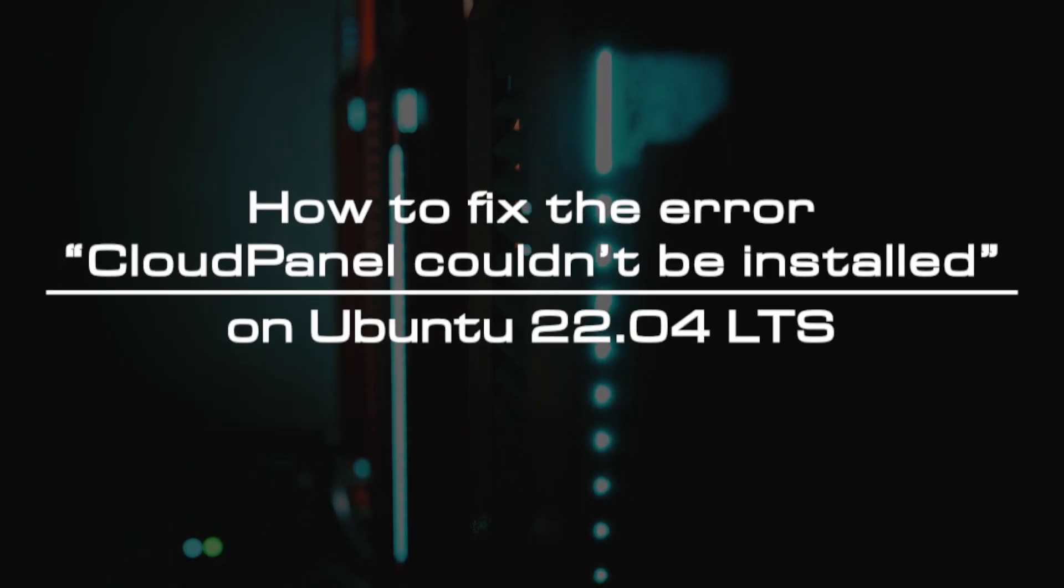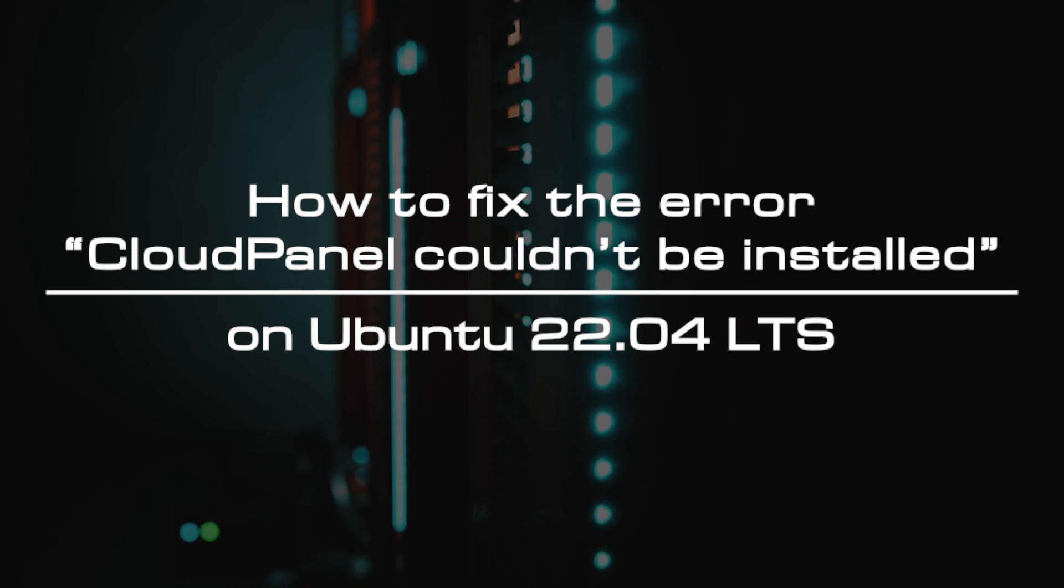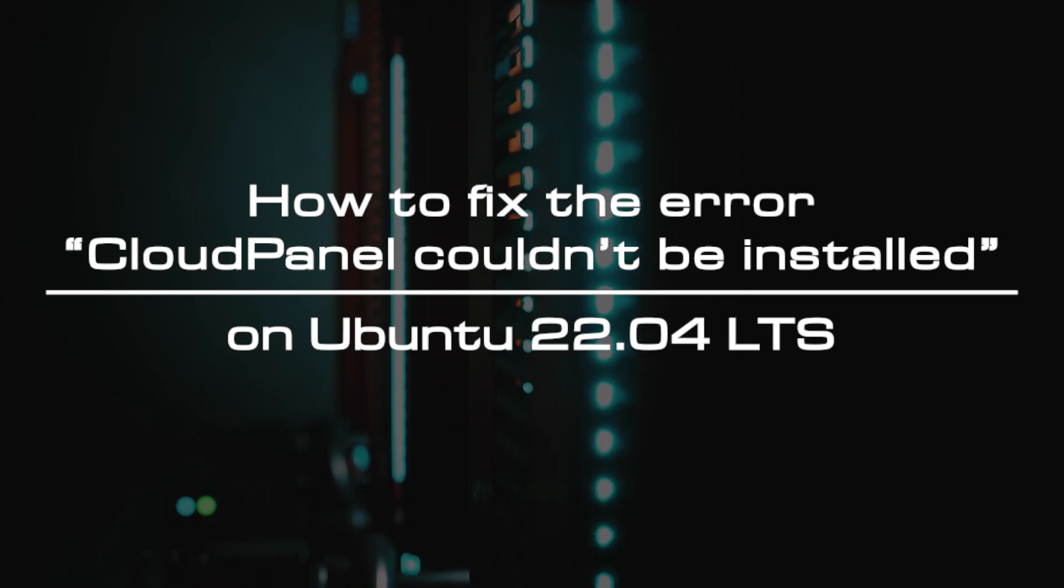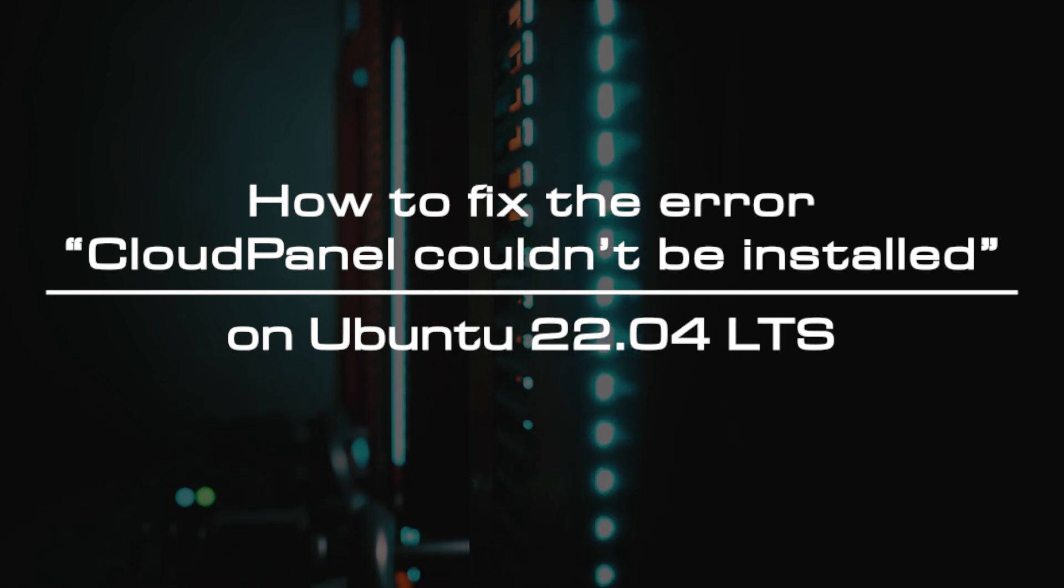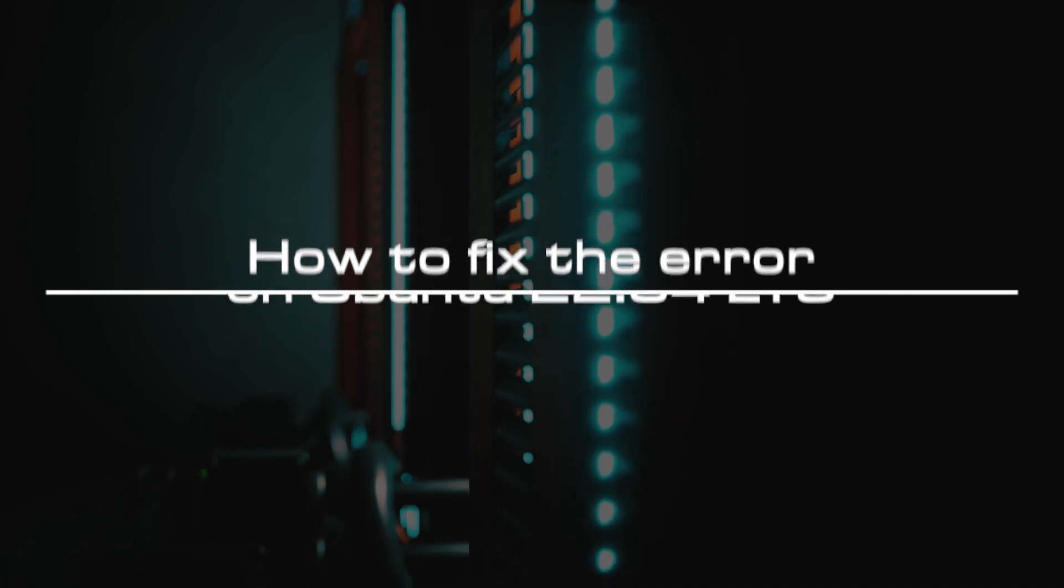Welcome to the video tutorial of GreenCloud VPS. Today, we will show you how to fix the error 'CloudPanel couldn't be installed' on Ubuntu 22.04 LTS.